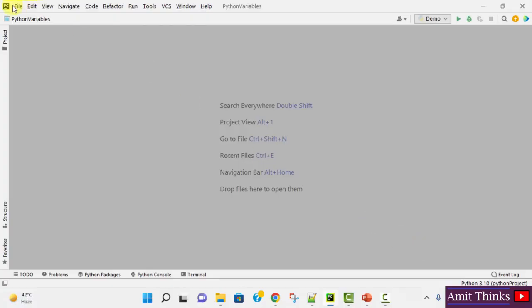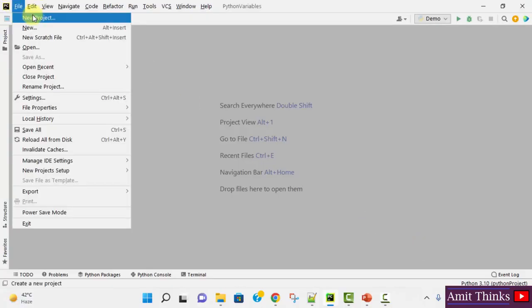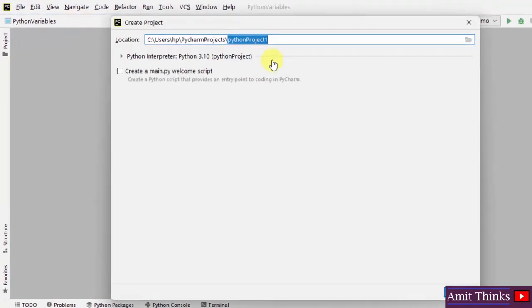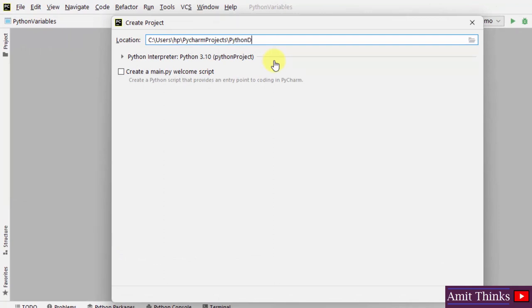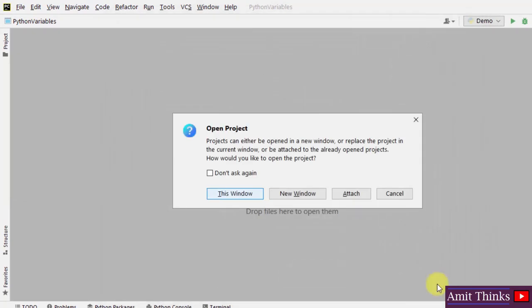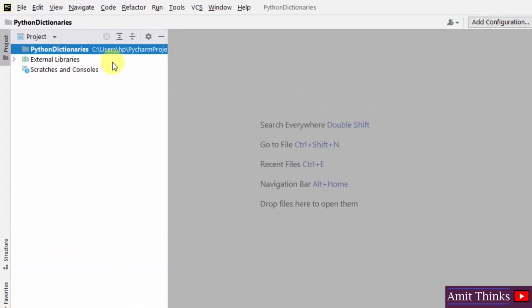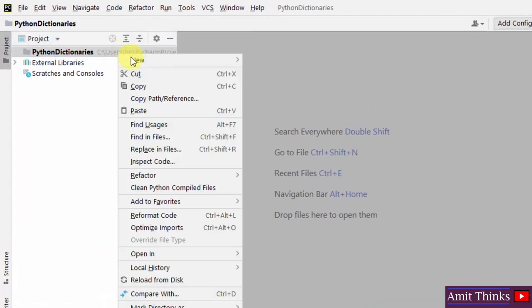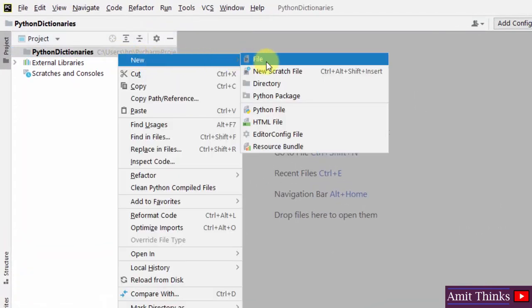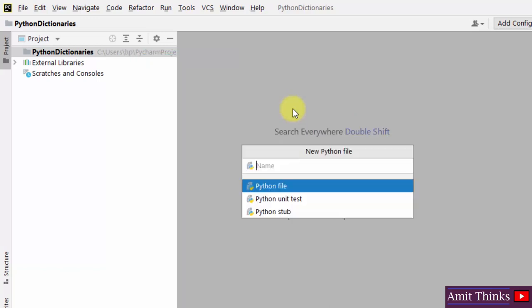Here is the PyCharm IDE. Let us create a new project — name it 'python_dictionaries' and click on create. We have created our project. Let us create a first program: right click, new Python file, name it 'demo' and press enter. It will create a demo.py file.